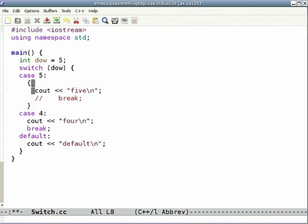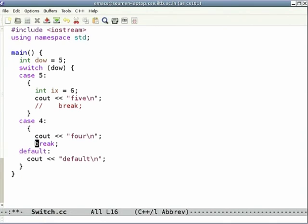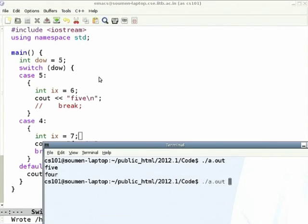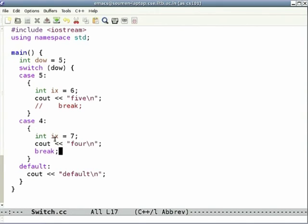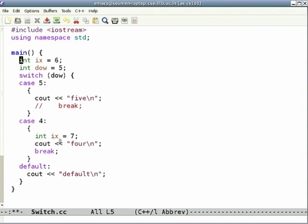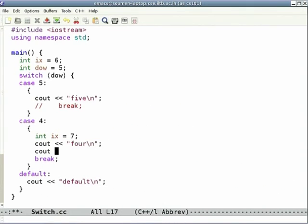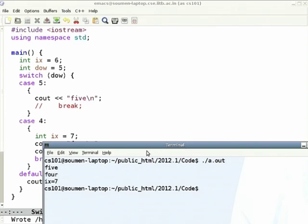You are suggesting: after case 5 put a scope, forget the break, and declare 'int ix = some_value'. Then at case 4, declare another 'int ix = 7' with break. The compiler will not complain. If you try to print 'ix' in case 4, that ix is the local one with value 7. Even if you declared ix = 6 outside, the local scope dominates the outer scope, so it prints 7, not 6.